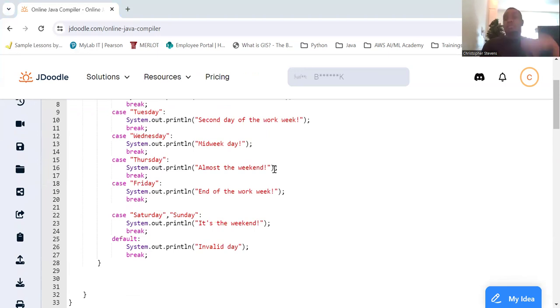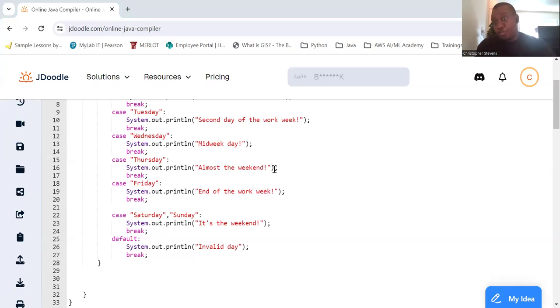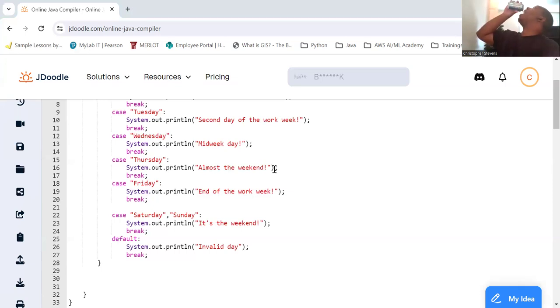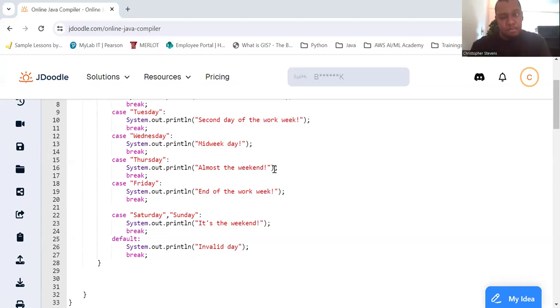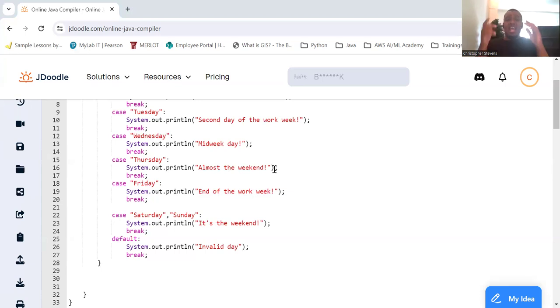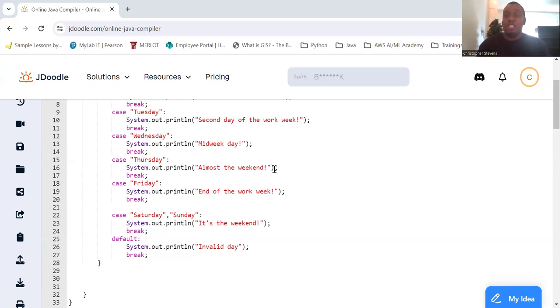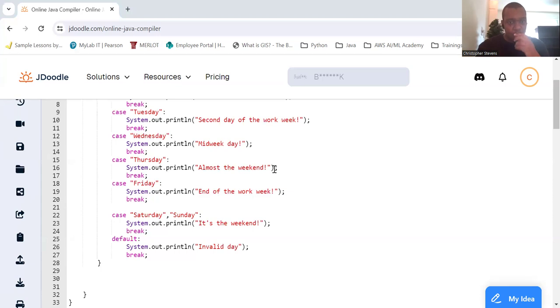Something I did show earlier, let's talk about fall-through behavior. In a switch statement, if you forget the break statement, the program will continue executing the next case's code block, a behavior known as fall-through.